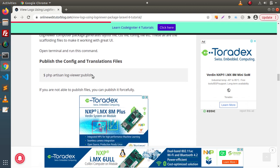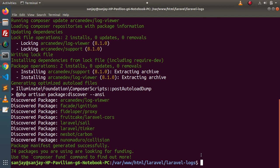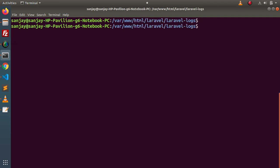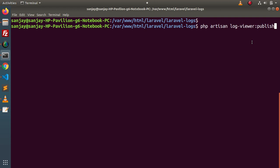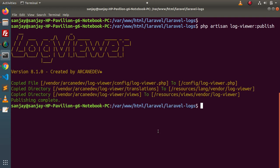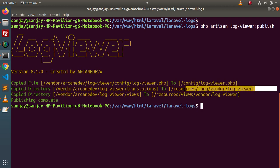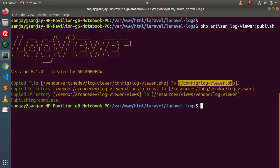Here is the command. I will copy it, go to the terminal, and inside this project setup clear the console. If I type this command 'php artisan log-viewer:publish', it means we are publishing our scaffolding files for the LogViewer package. Press enter, and successfully all the scaffolding files are now generated inside their associated folders.